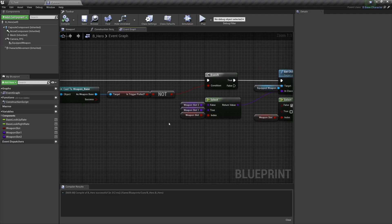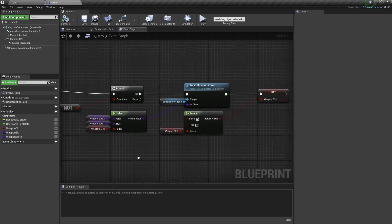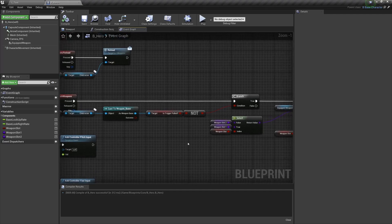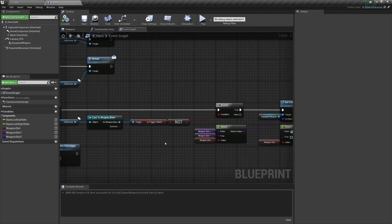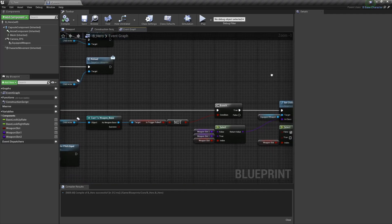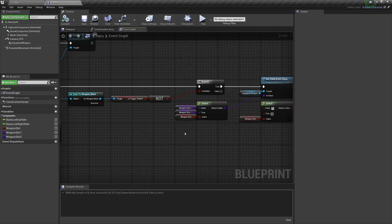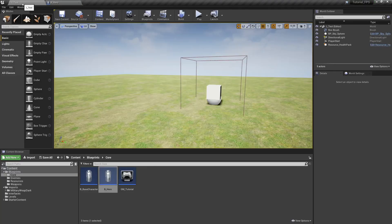And later on when our reloading becomes more complex, we'll come back here and add a branch for reloading as well to make sure that we're not reloading while we're trying to switch weapons. So with that done, let's save and pop over to our shotgun.